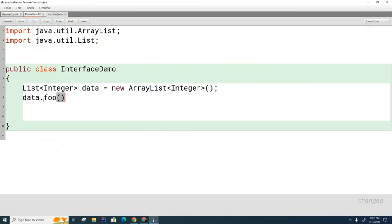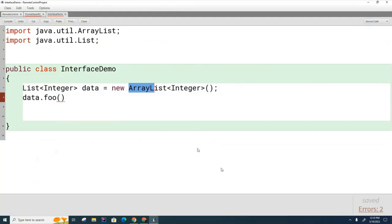My question is, if I have this method here, does this method have to be in here? Does it have to be in here? Or does it have to be in both places? Or in either place? Or one of the two places? What do you think?